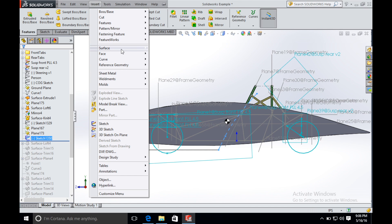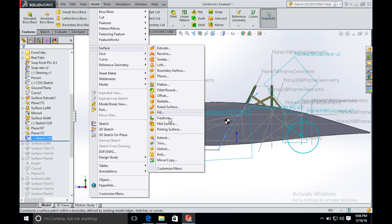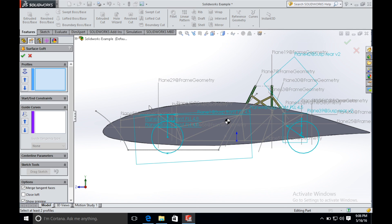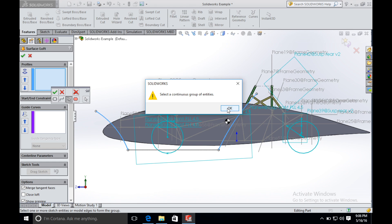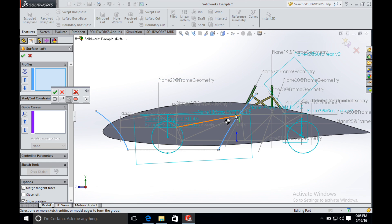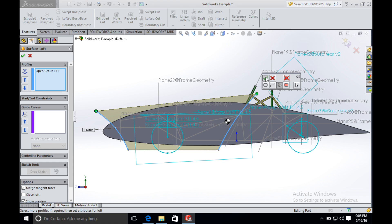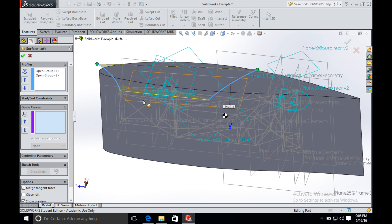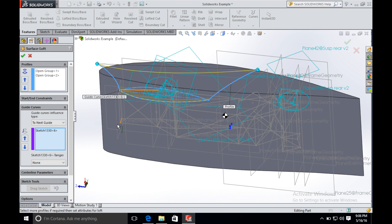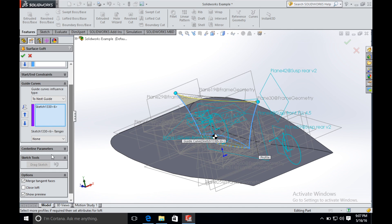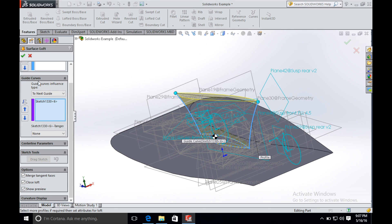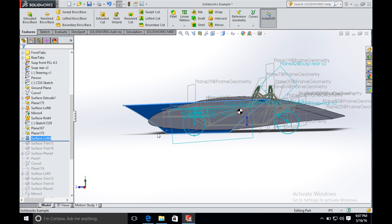So we loft the wheel fairing. We create a large wheel fairing surface and the next step is to trim the surface between the main body and the wheel fairing.